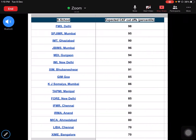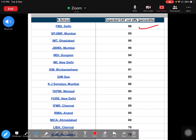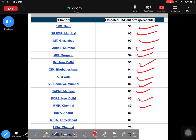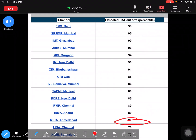The question comes up about examinations of B-schools apart from IIMs — good colleges that accept CAT scores. The expected cutoff for FMS Delhi is usually 98; SPJM 95; IMT Ghaziabad 90; JBIMS 96 — but this is for non-Maharashtra candidates for all-India seats. MDI Gurgaon 94; IAMI 94; XIM Bhubaneswar 91; GIM (Goa Institute of Management) — if you have scored 85 percentile, you can go there. These are for the general/open category. KJOSUME 86%, TAPMI 80%, IIM Rohtak (New Delhi) 85%, IFMR 80 percentile, IRMA Anand 80 percentile, MICA.